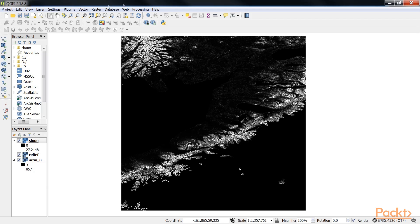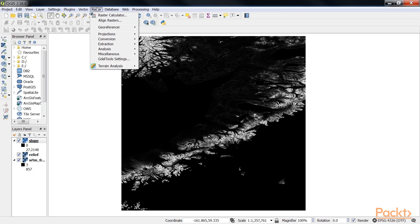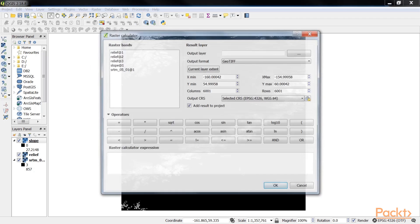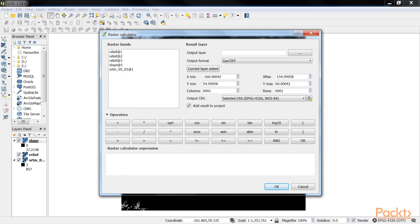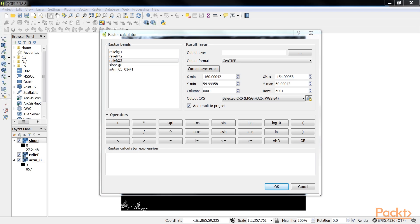To access it, go to Raster and then to Raster Calculator. All available raster bands are presented in a list in the top left corner of the dialog, as you can see over here, using the raster name @ band number format.